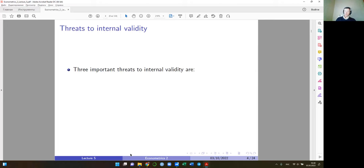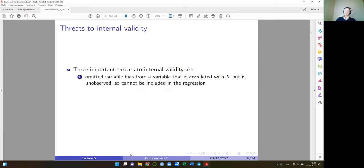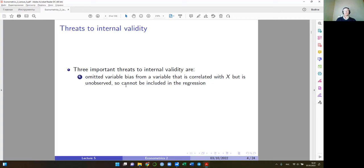There are many more threats to internal validity beyond omitted variable bias — it's not enough just to control for all relevant variables. Omitted variable bias occurs when the omitted variable is correlated with an included variable but is unobserved. We were partially able to address this with panel data, but we are still not sure whether that is sufficient.